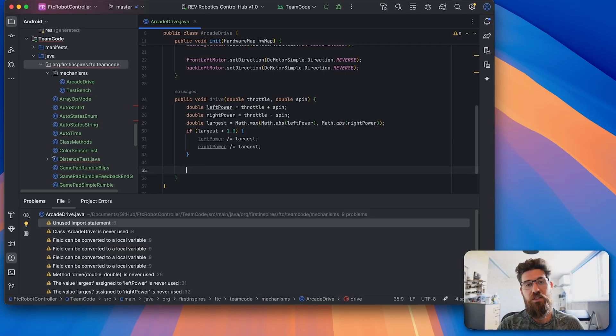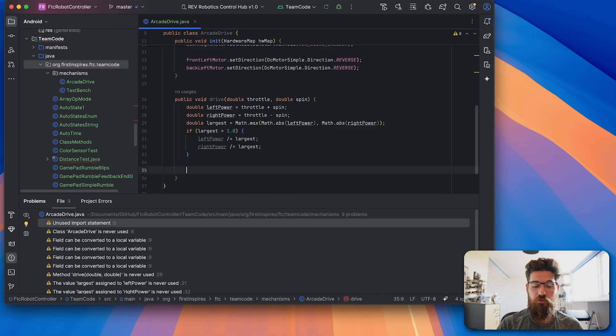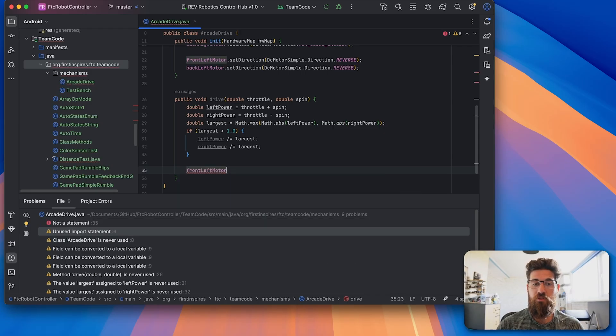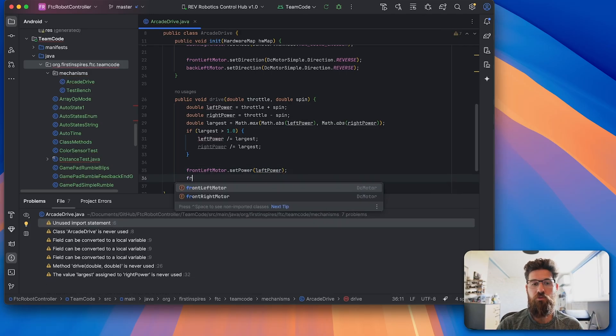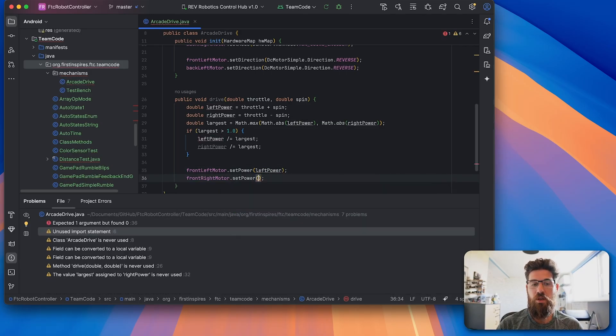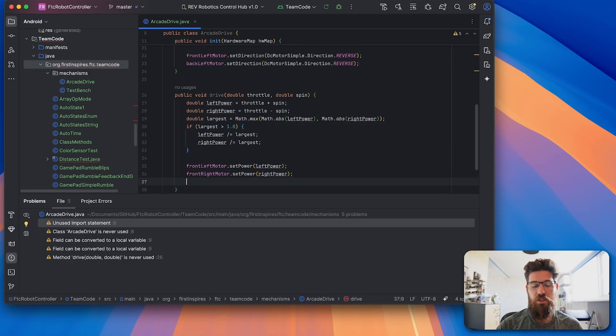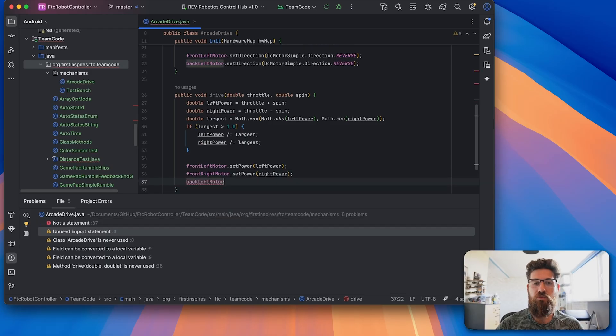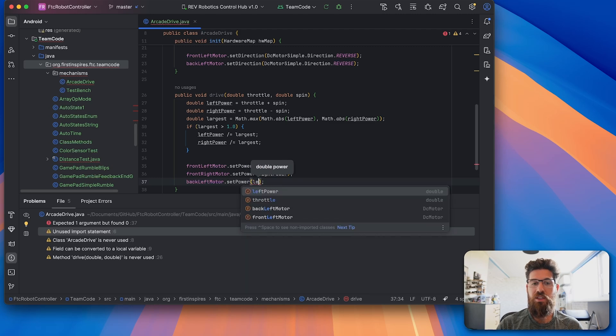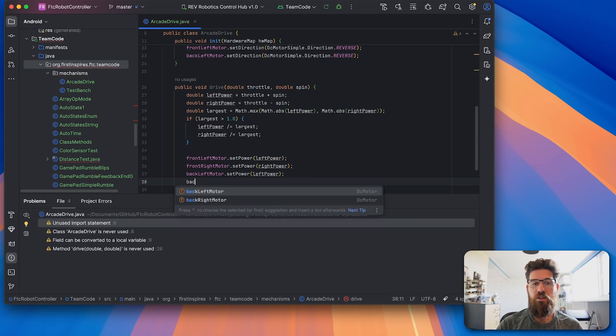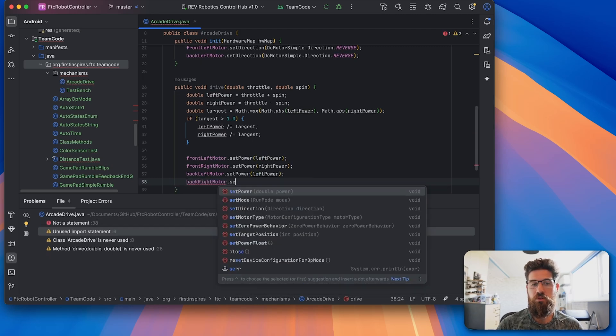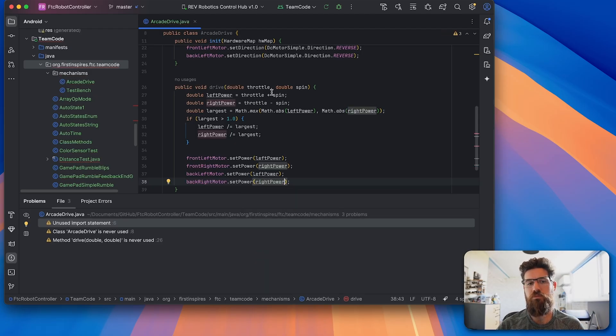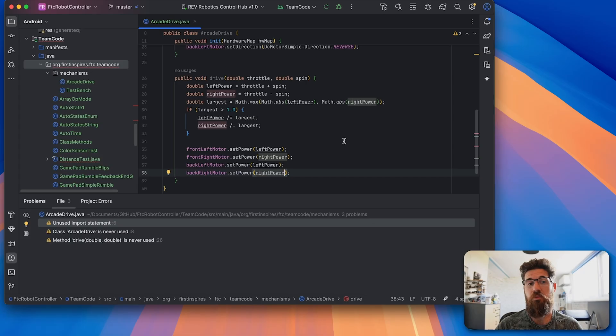And once we have sanitized that down, now we can actually go ahead and make all four of our motors move. So we can say that our front left motor dot set power is going to be equal to left power. Our front right motor dot set power is going to be equal to right power. Our back left motor dot set power is going to be equal to left power, and our back right motor dot set power is going to be equal to right power.